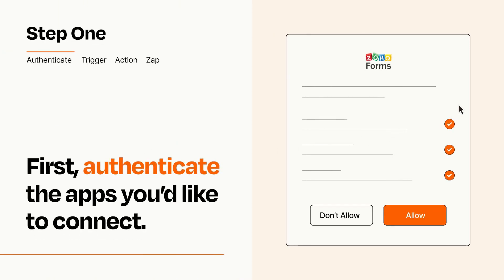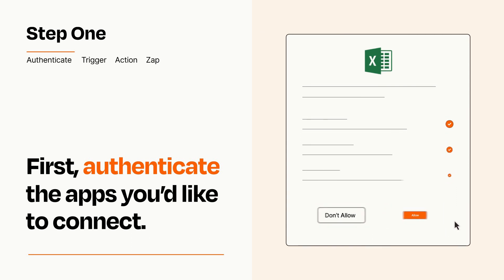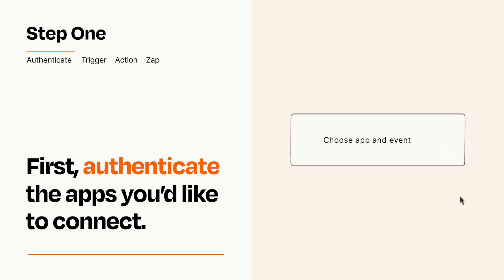To get started, you'll just need to authenticate your apps, which takes just a few seconds. Zapier meets industry standards for encryption when connecting with each of your apps.